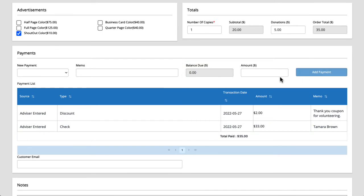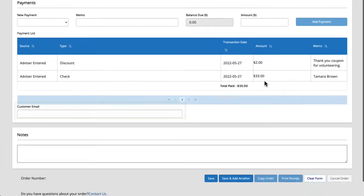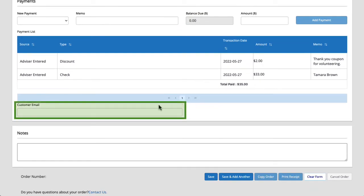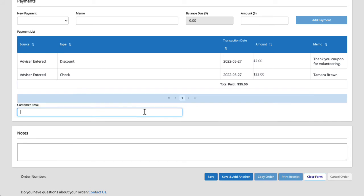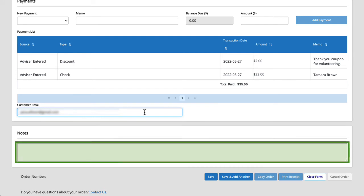Next we'll enter the customer's email address. This is required whenever there is an order for an advertisement since a link to create the advertisement will be emailed to the customer. And lastly we have a notes section where you can add any pertinent information about this order.